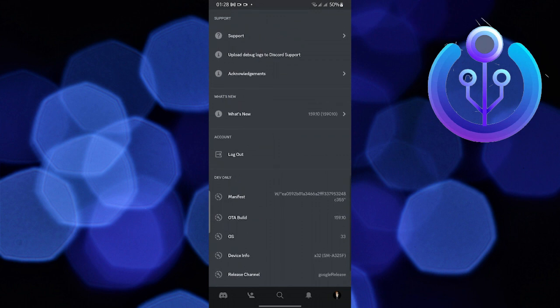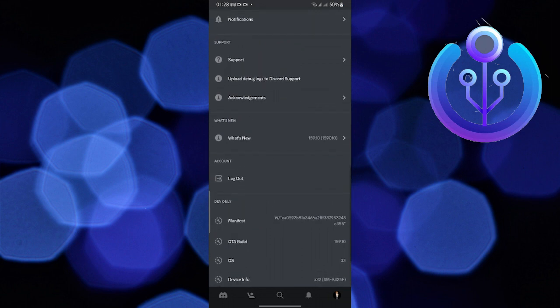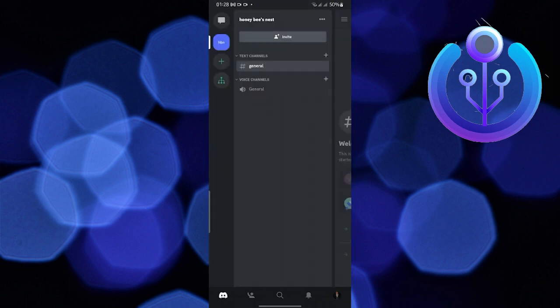Now once you have logged out of your account, log back into your account and this time turn off your Wi-Fi and try joining the server on your mobile data, and hopefully this method will work out for you.